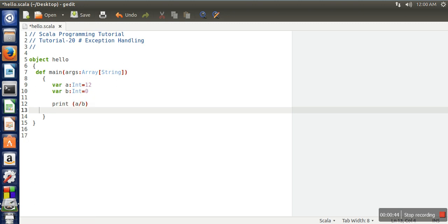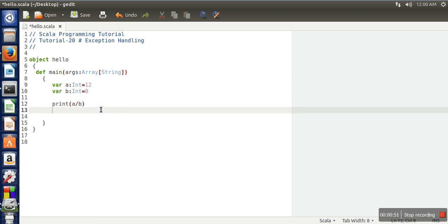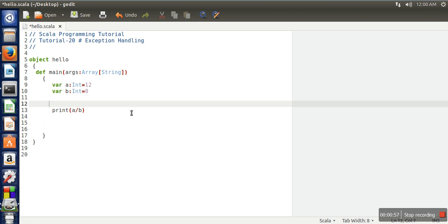So as you can see, we are trying to divide a number by zero, so it will lead to an exception and our program will crash at runtime. So if you want to handle this exception, for avoiding the abnormal termination, we are going to include try-catch mechanism.